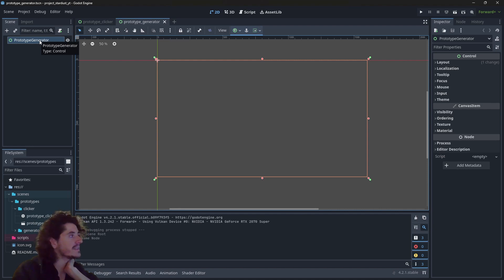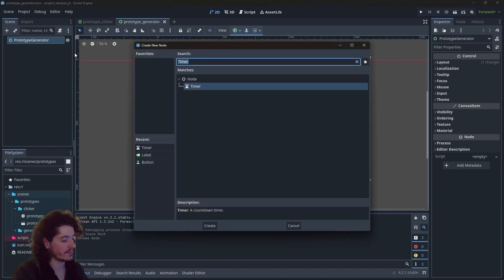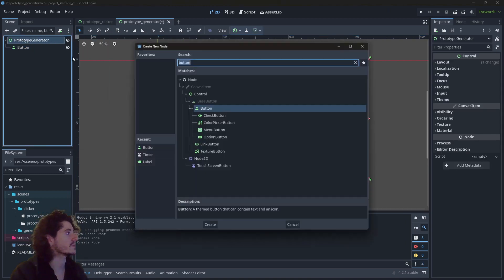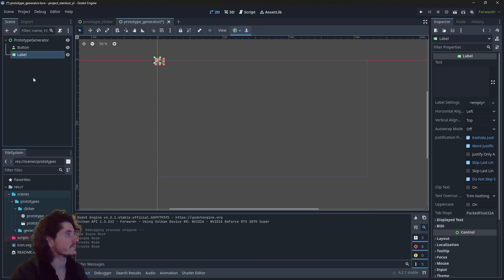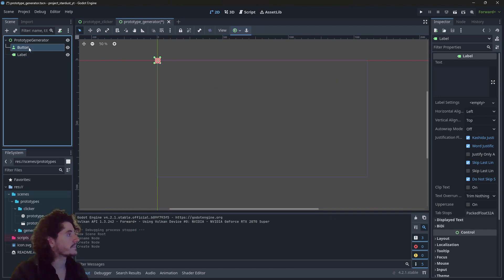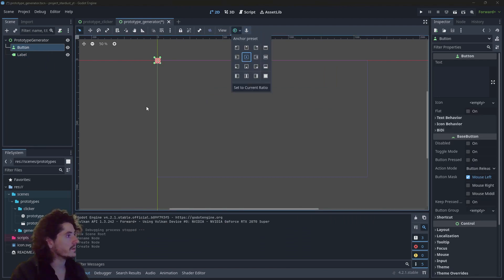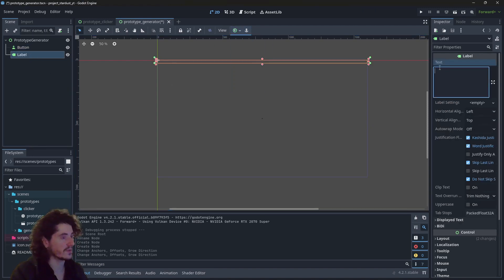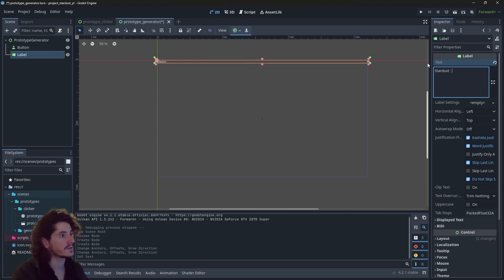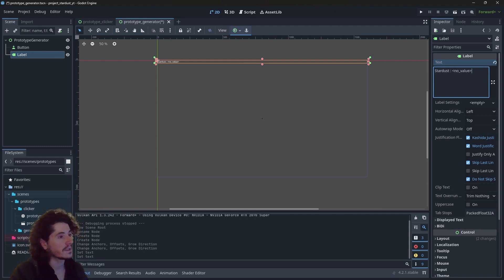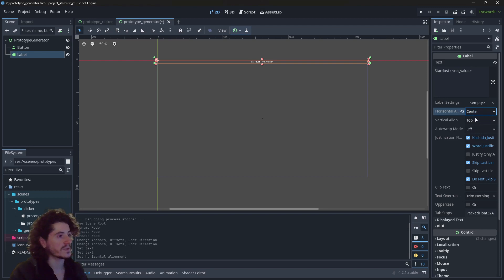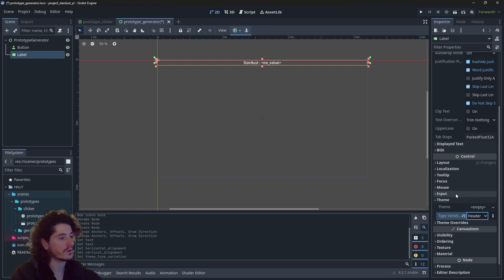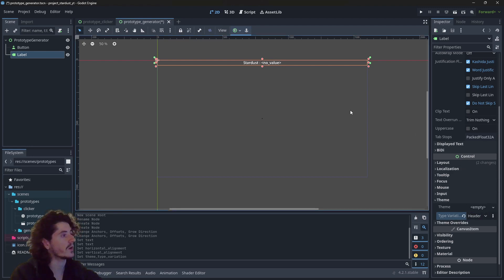But let's say that we still have a button to start the generator — you don't need it, but it's an option. Let's position our button and our label. The label is going to be Stardust with no value, centered horizontally and vertically, and it's going to be header large in the theme variation.